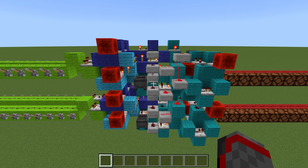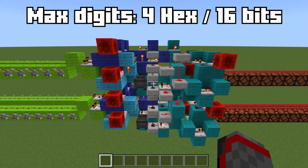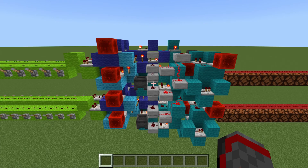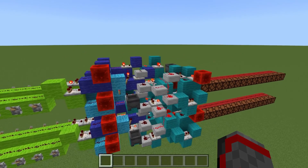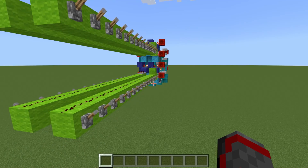With the height of this design, it's only possible to get up to four hex digits, which is equivalent to 16 bits in binary. That shouldn't be much of an issue since most redstone computers use 8 bits — this would be plenty for a redstone computer.